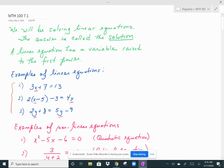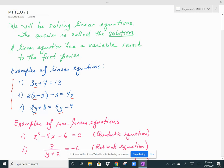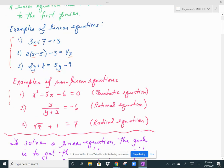Examples of nonlinear equations would be these below. The first one is what we call a quadratic equation because there is an x squared in the equation. In the second equation, there is a variable in a denominator, so that's not linear. And in the third one, there is a radical, so that's not linear as well.